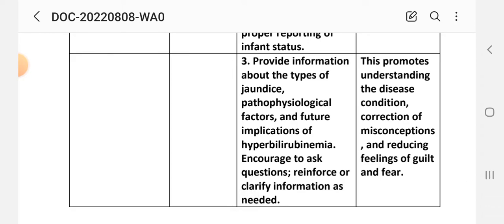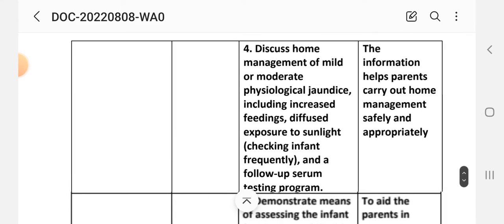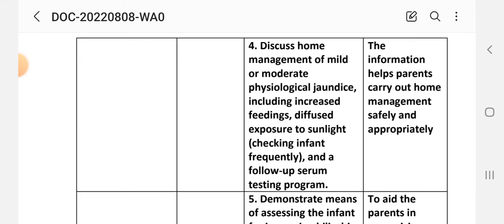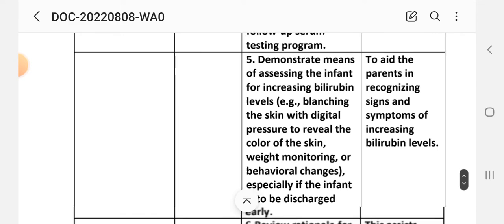Intervention 3: Provide information about the type of jaundice, pathophysiological factors, and future implications of hyperbilirubinemia; encourage parents to ask questions and reinforce or clarify information. Rationale: this promotes understanding of the disease condition, corrects misconceptions, and reduces feelings of guilt and fear. Intervention 4: Discuss home management of mild to moderate physiological jaundice, including increased feeding, diffuse exposure to sunlight, frequent infant checks, and follow-up serum testing. Rationale: this information helps parents carry out home management safely and appropriately.